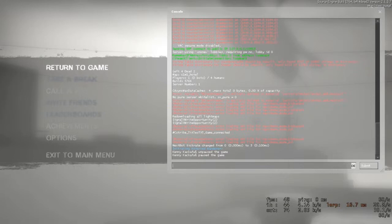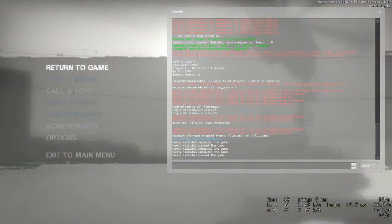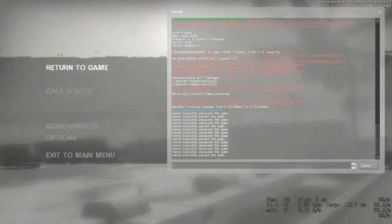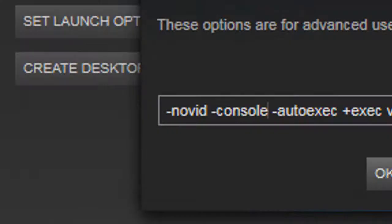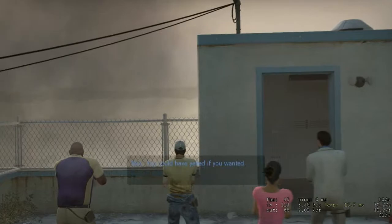Another thing you can add to your launch options is to disable the intro of the game, so that if you start the game, it will automatically load the main menu immediately. For that you'll type in "-novid" behind your console, but don't forget to set a break between them.